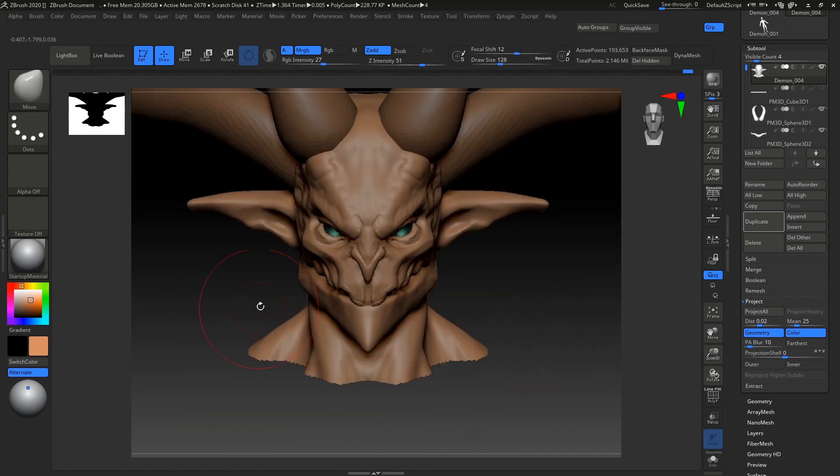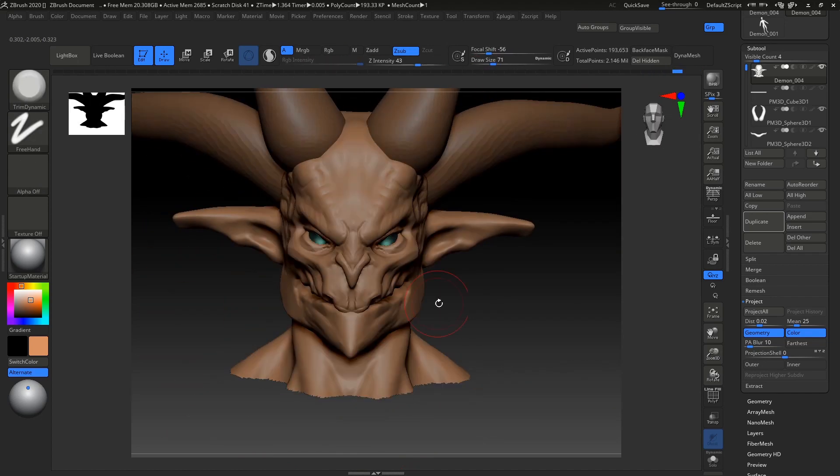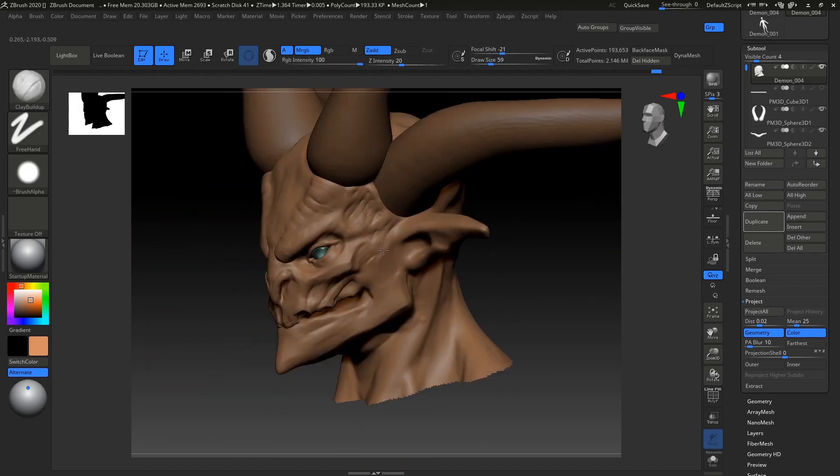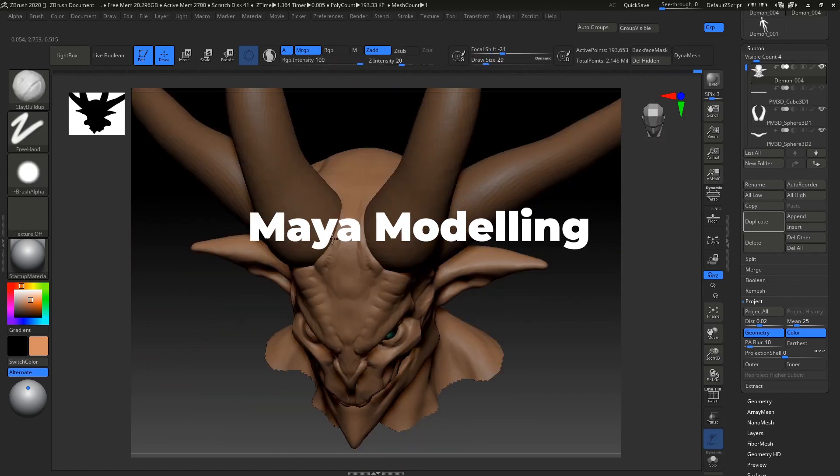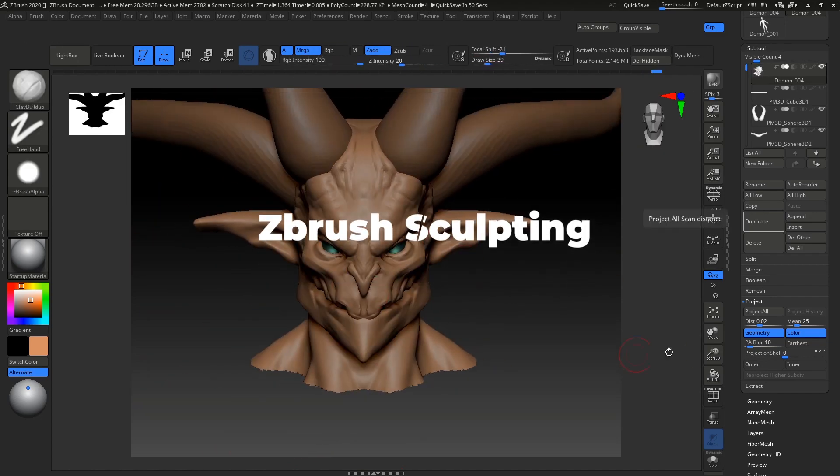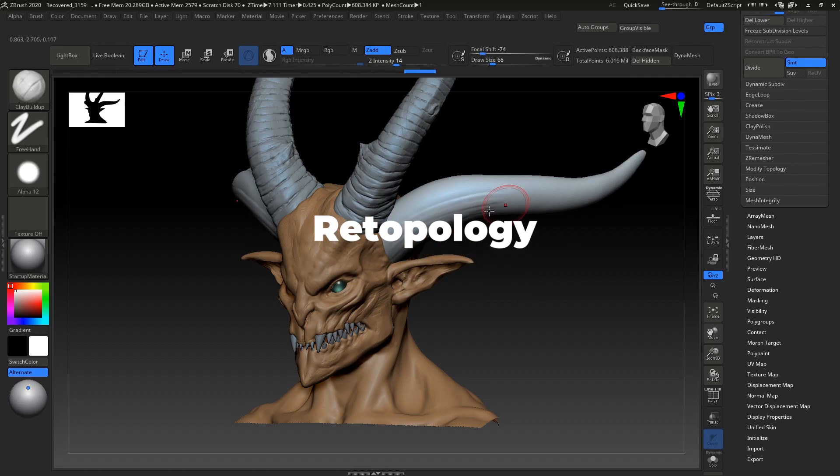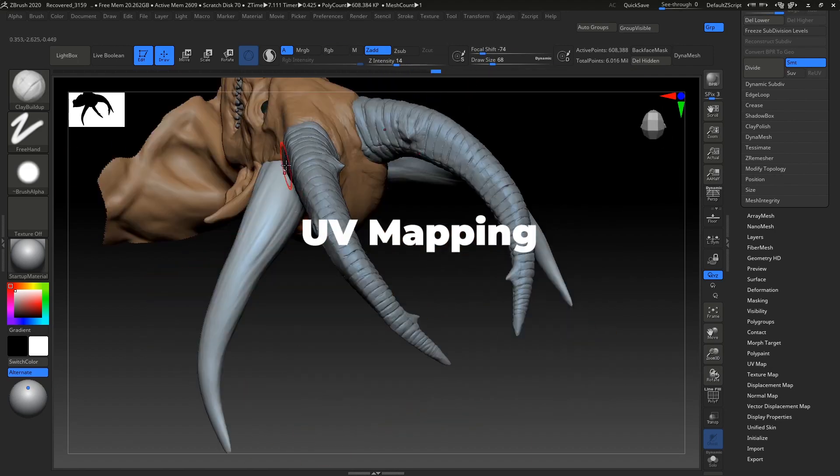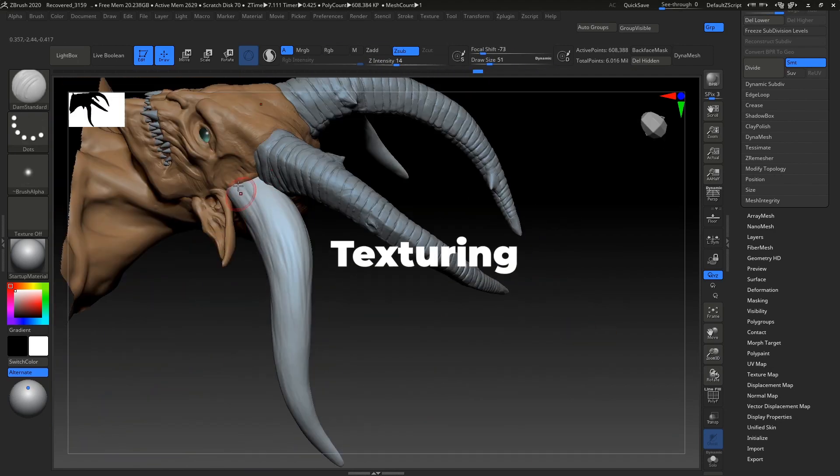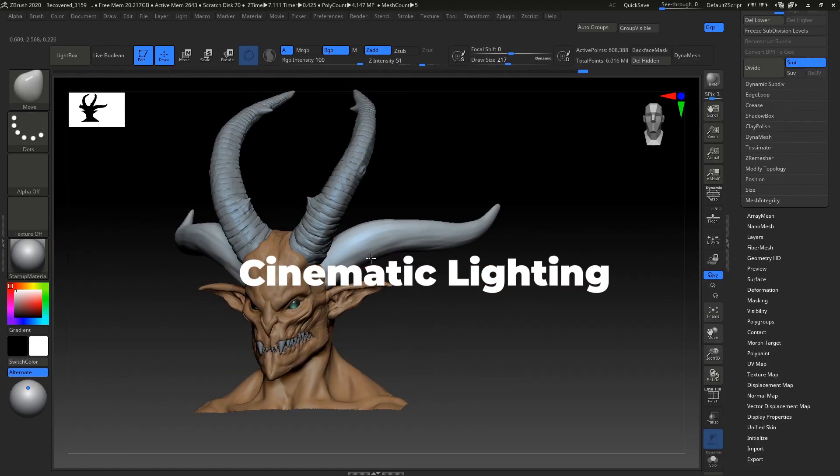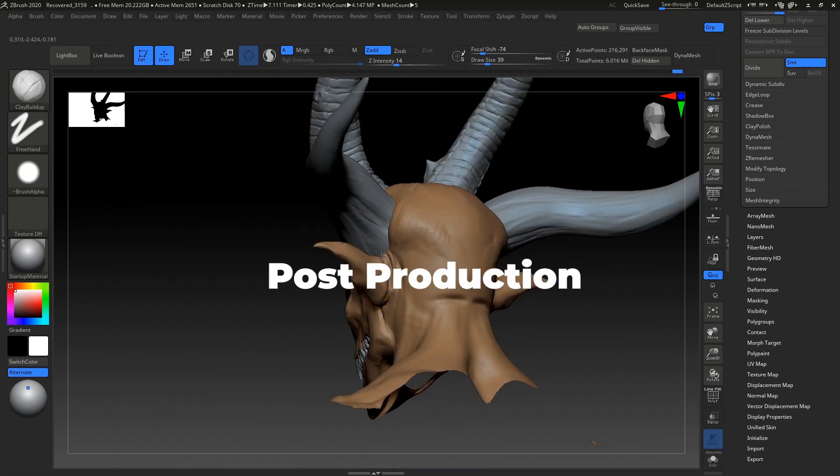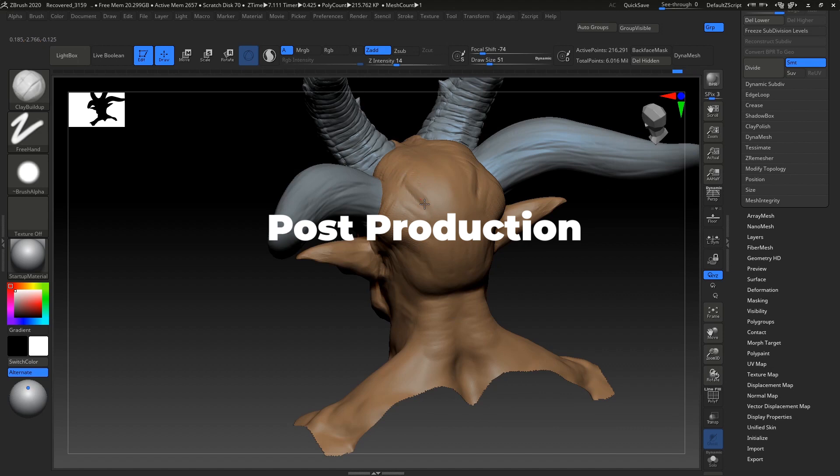In this course, we will be covering Maya modeling, ZBrush sculpting, anatomy, re-topology, UV mapping, texturing, rendering with Unreal Engine 4, cinematic lighting, and post-production.